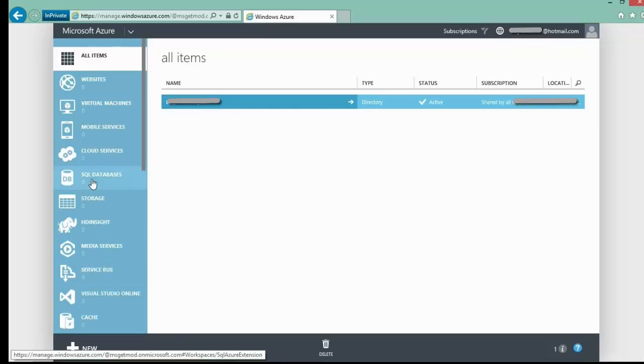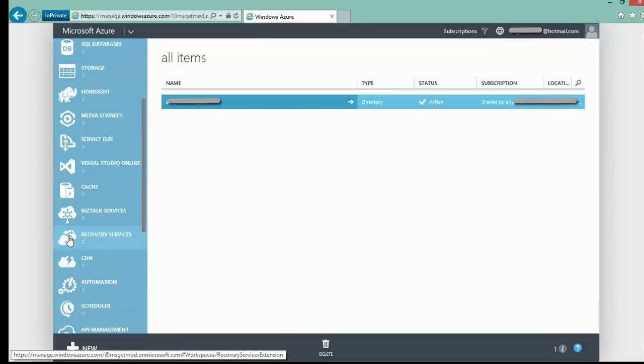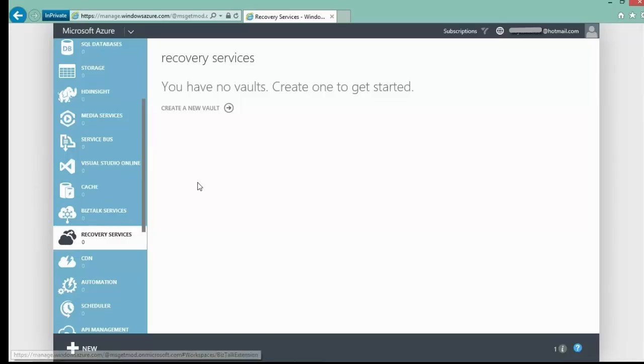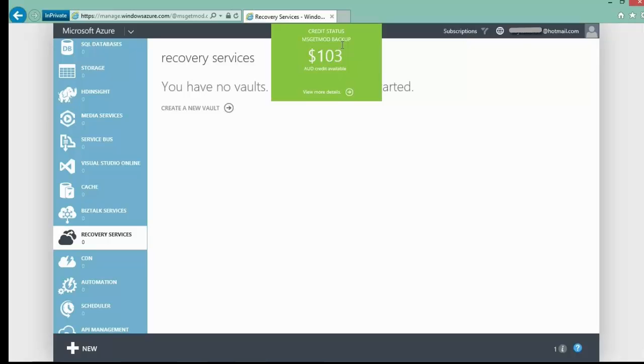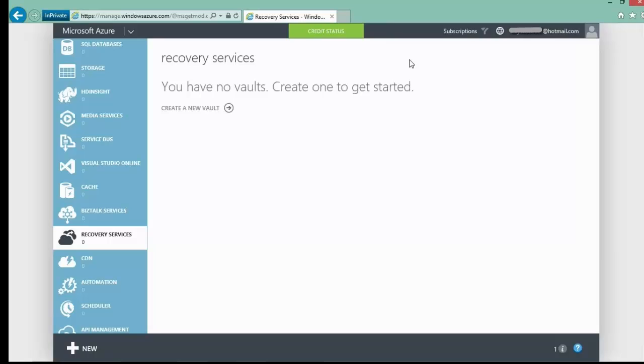So I could now go in and set up the backup service in this case. I can even go in and check credit status. As you can see, we have the $103 credit, which aligns with the open credit we assigned earlier.